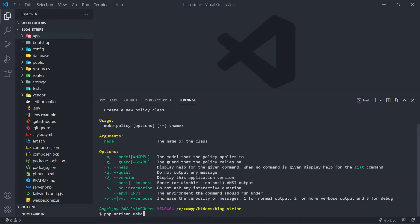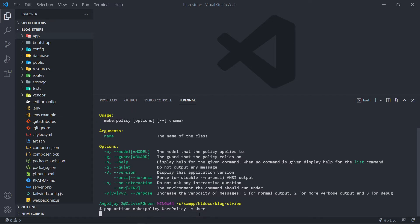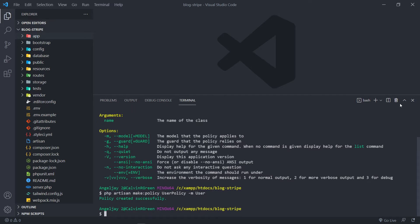Let me remove the help. I'm just going to do `make:policy`. I want to create the UserPolicy, and we can spell it correctly. We can also apply the model — you put just a `-m` flag — in this case it'll be just the user model. Our policy has been created, so let's close the terminal.